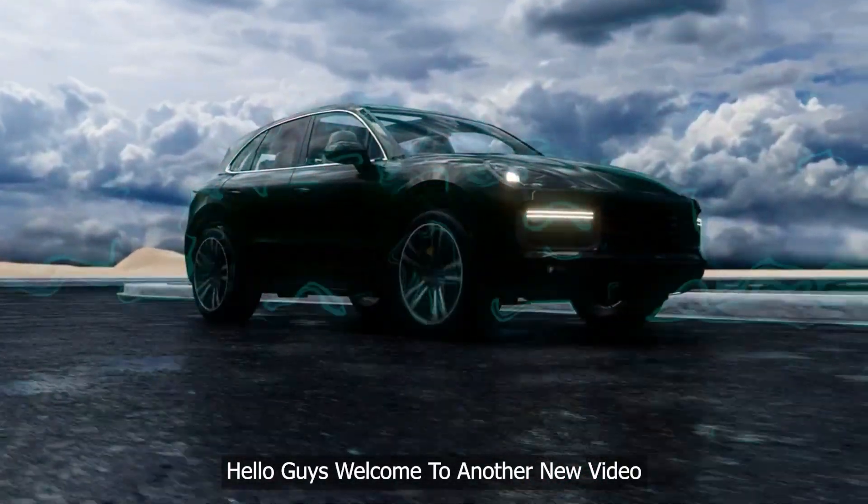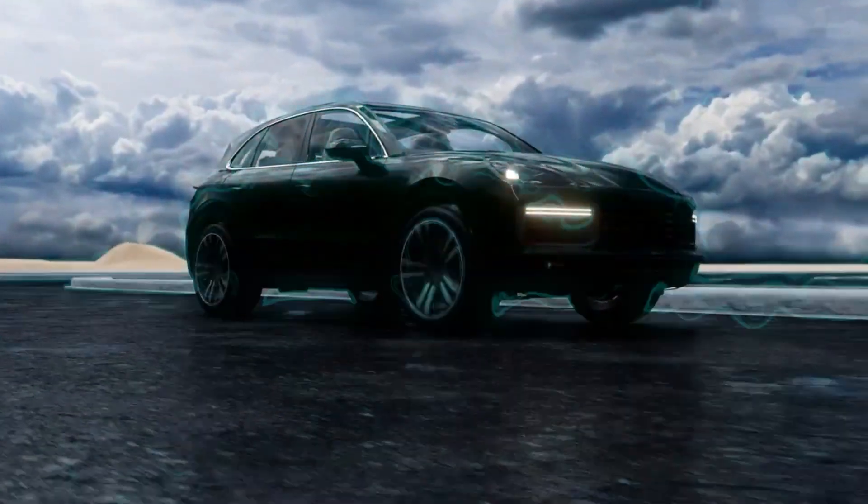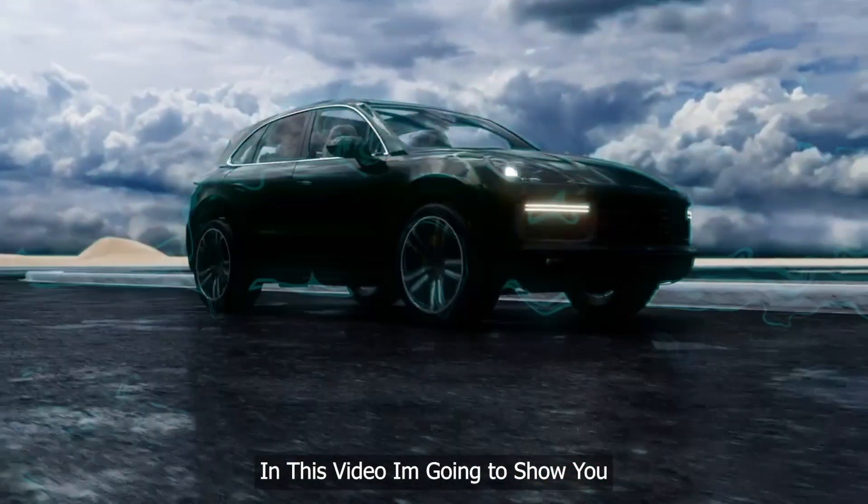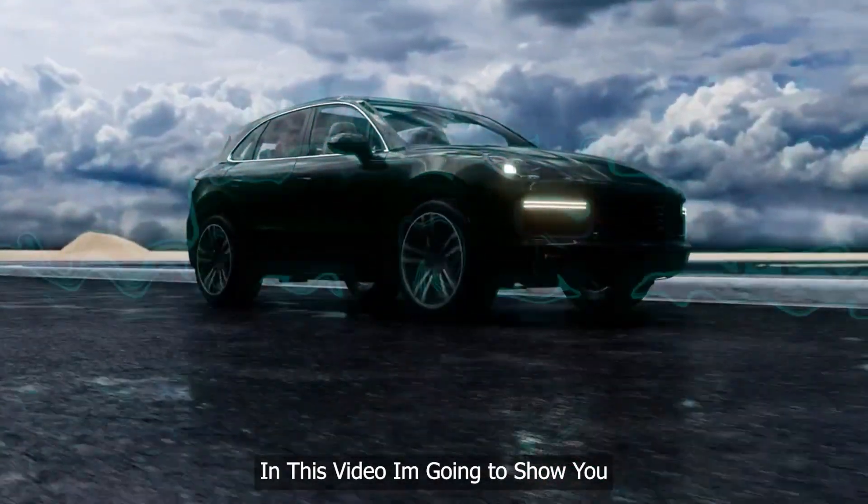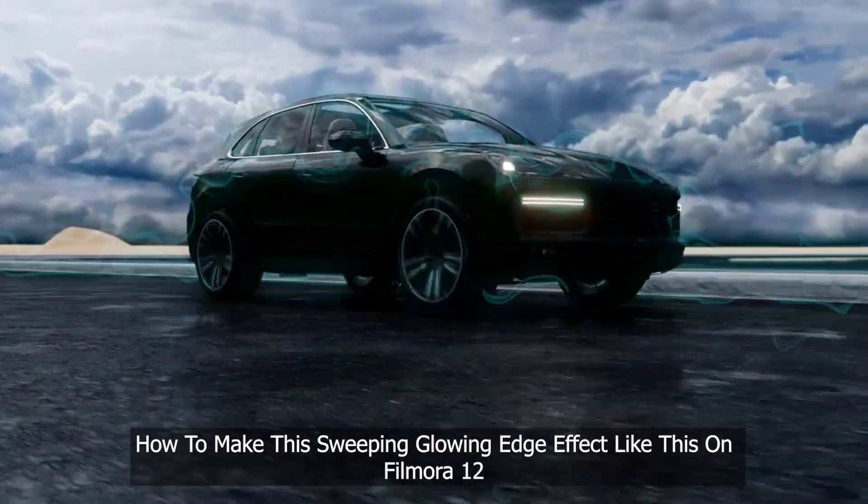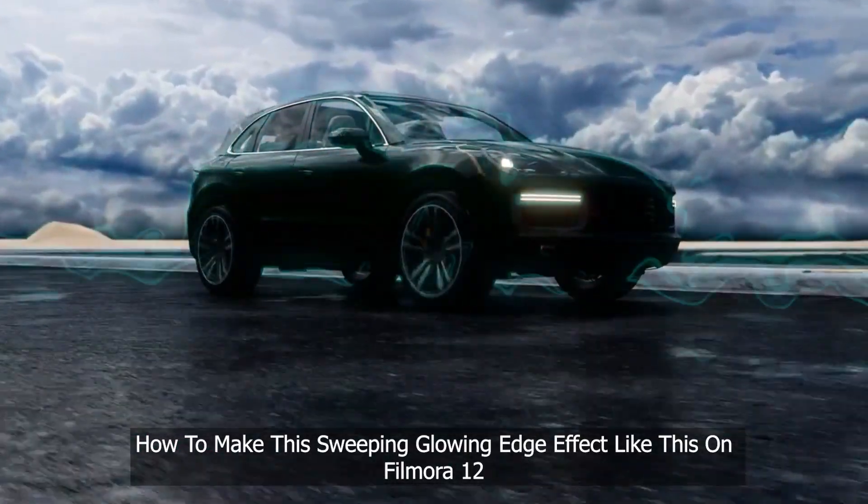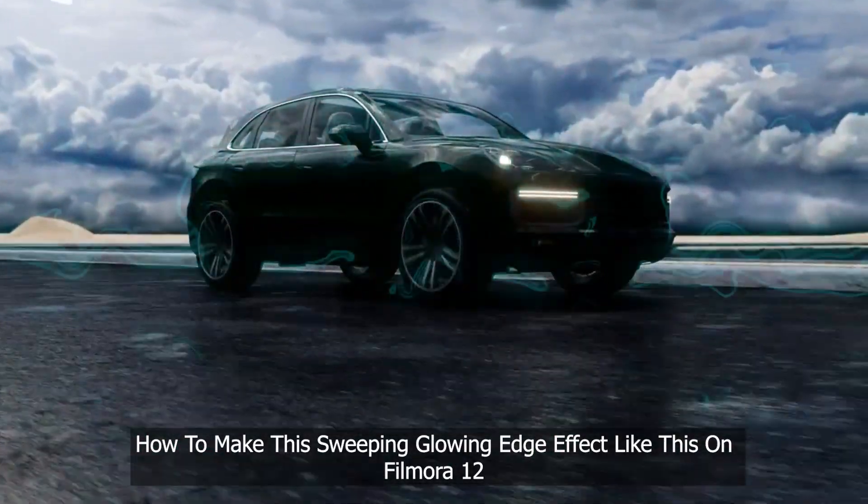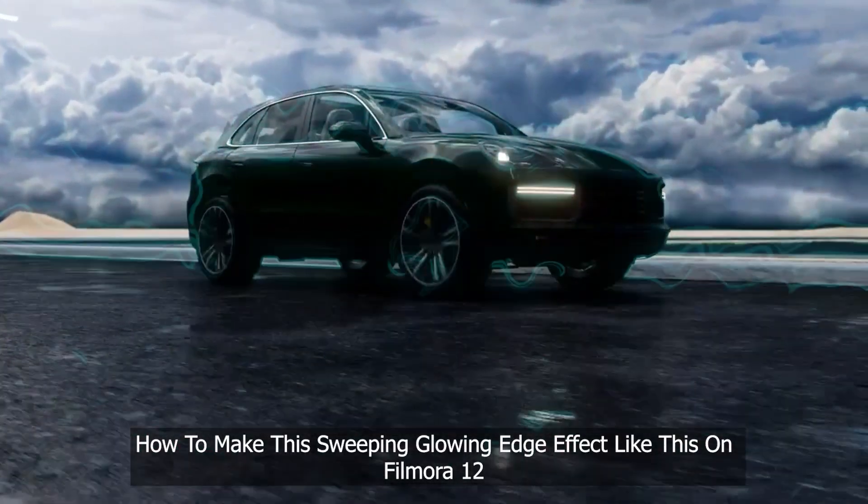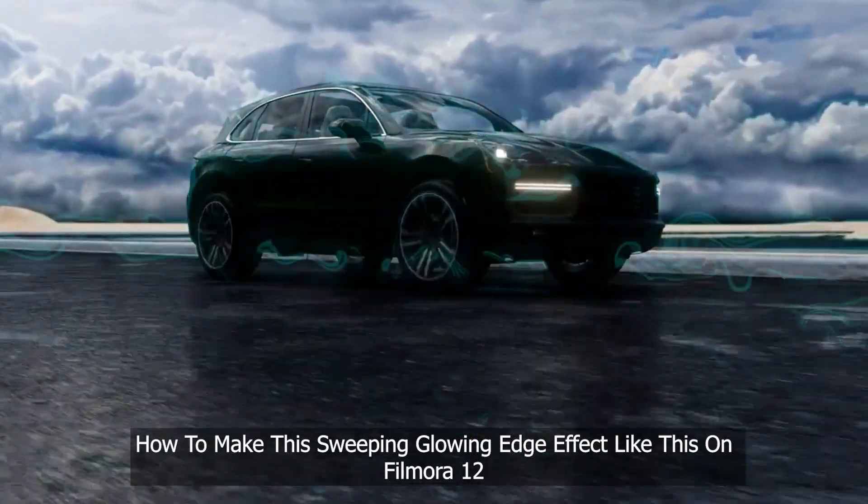Hello guys, welcome to another new video. In this video, I'm going to show you how to make this sweeping glowing edge effect like this on Filmora 12.